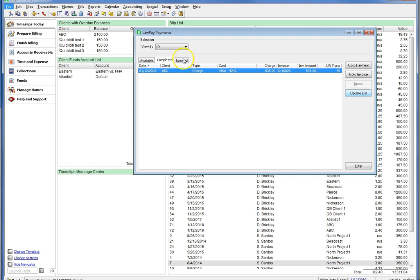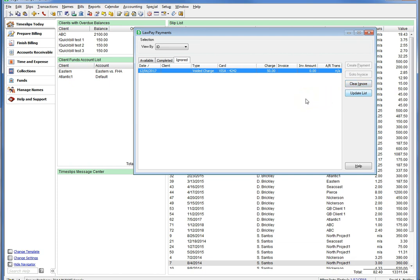The Ignored tab is for any transactions you have specifically chose to ignore using the Ignore button over here on the right side. You may have transactions in your LawPay account appearing under Available, but have nothing to do with Timeslips. You can choose to ignore them in Timeslips. This will have no effect on the transactions in your LawPay account on the website, and will still be visible and untouched in your LawPay account online, so you can work with those transactions manually as you wish.